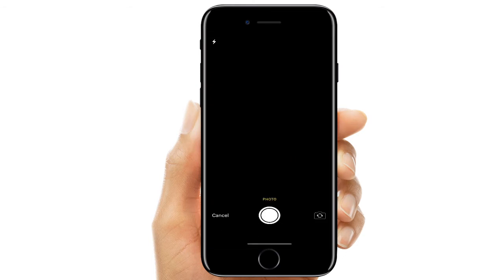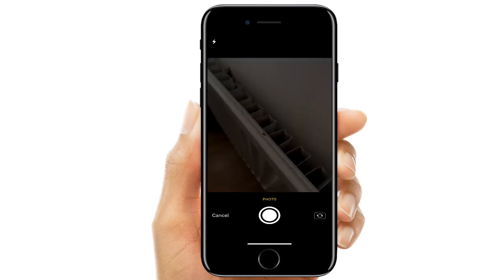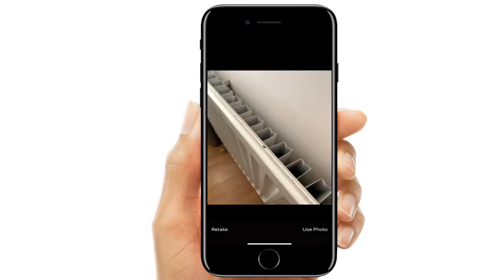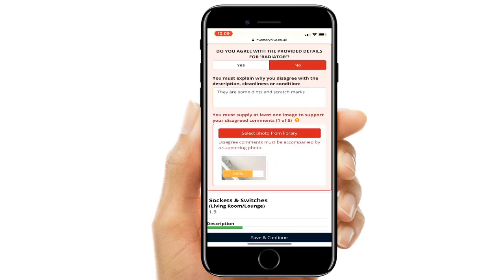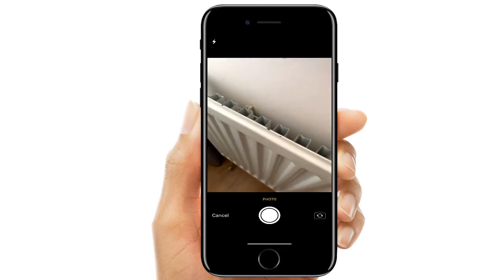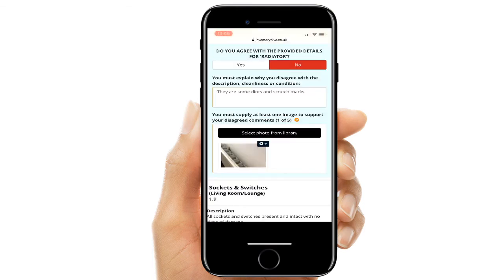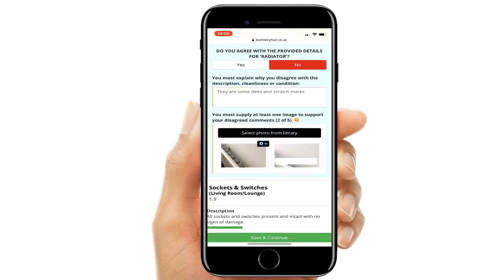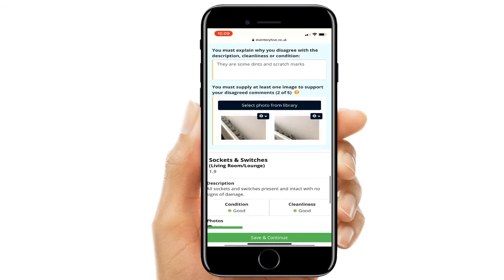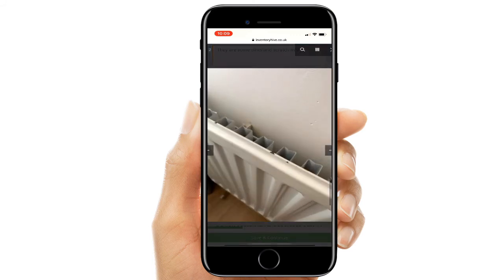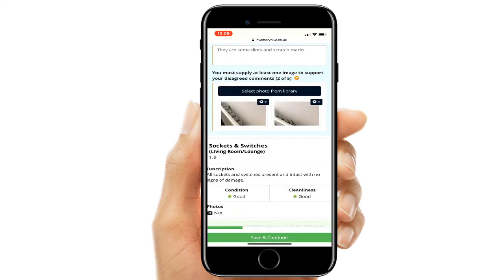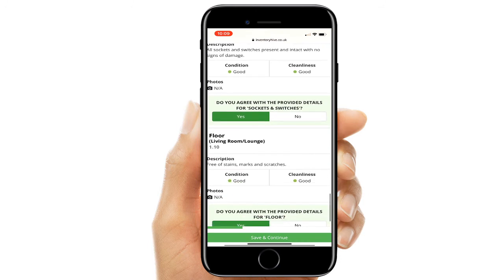If they are working from their mobile device or tablet, they can take a photo directly from that device and input it into their feedback. The tenant must provide photos when providing feedback to go alongside their comments. Once those photos have been added, they can press save and continue to carry on providing feedback on their report.